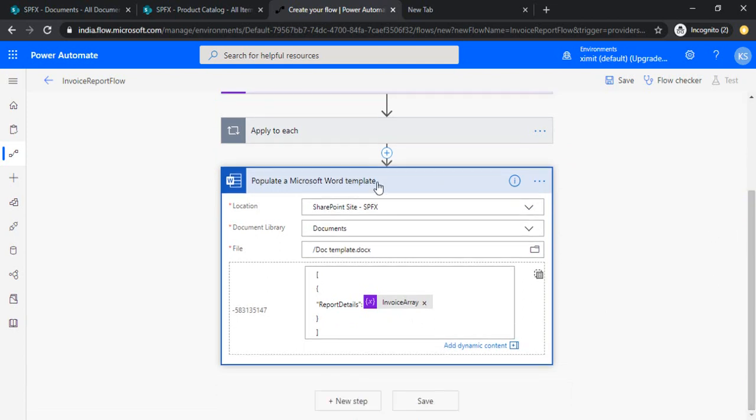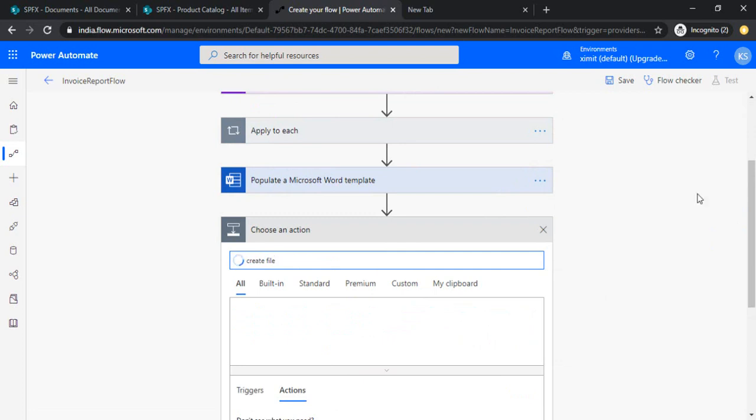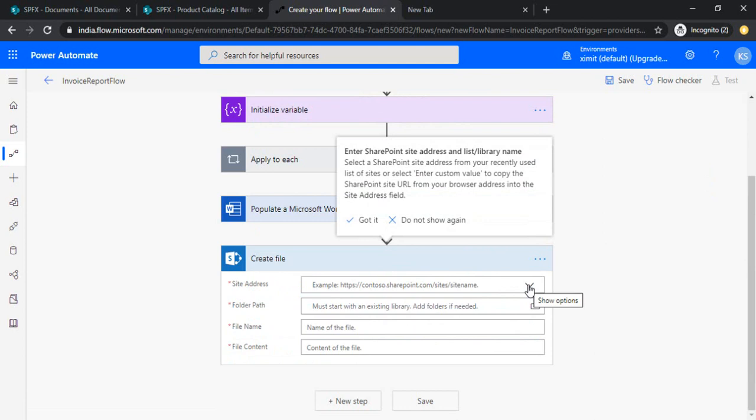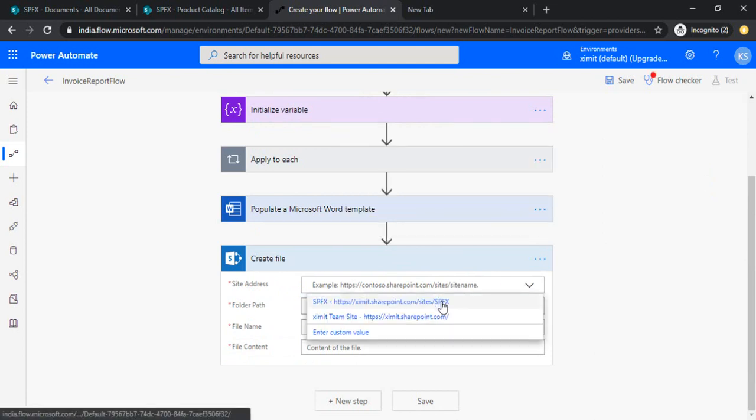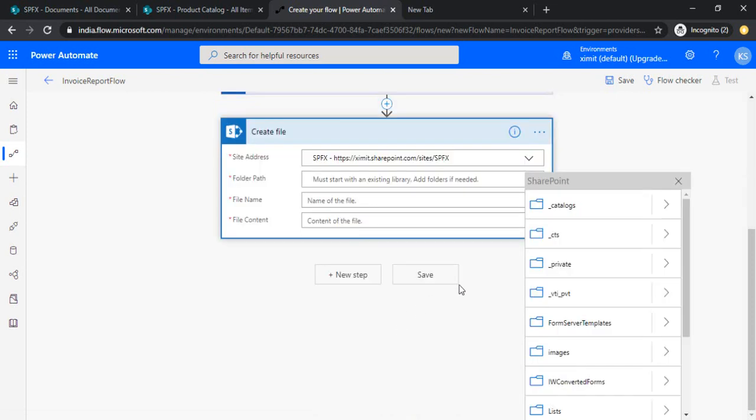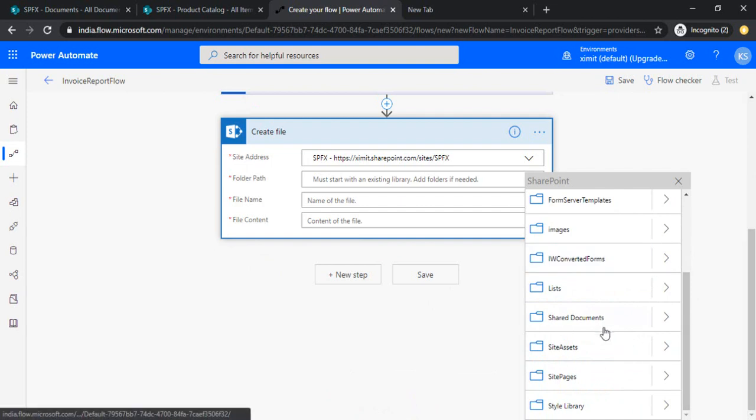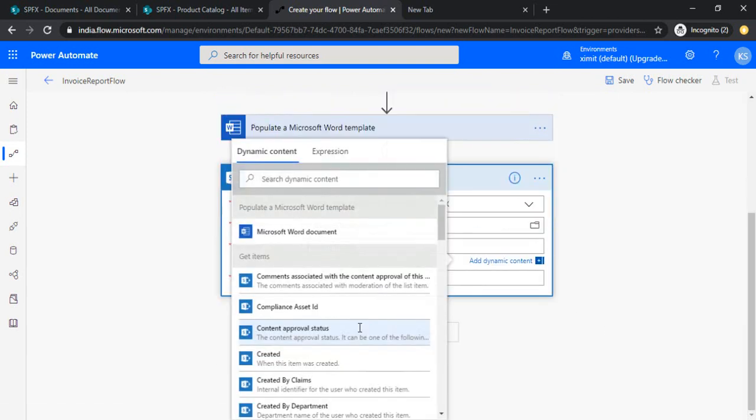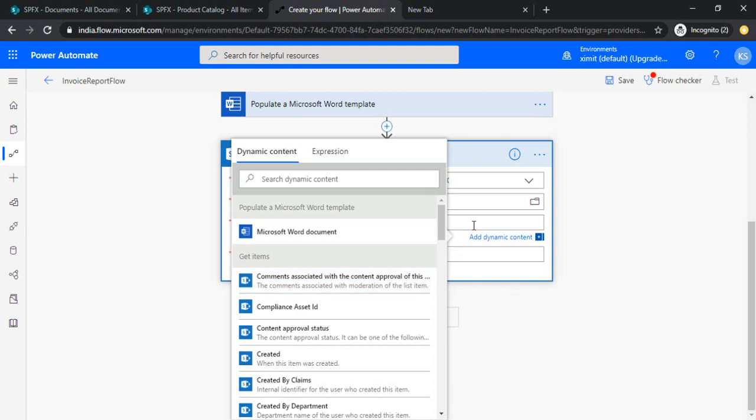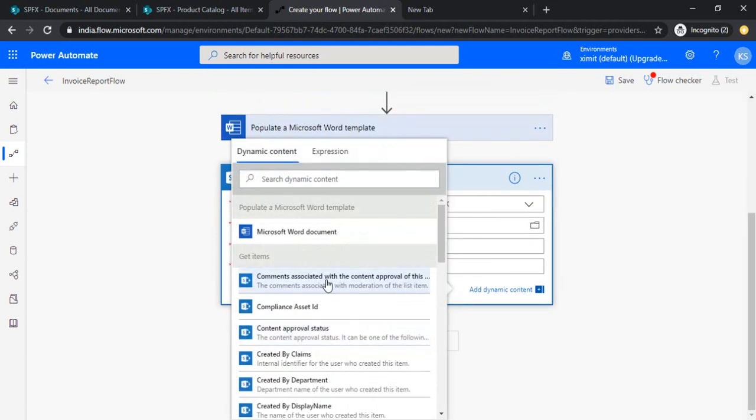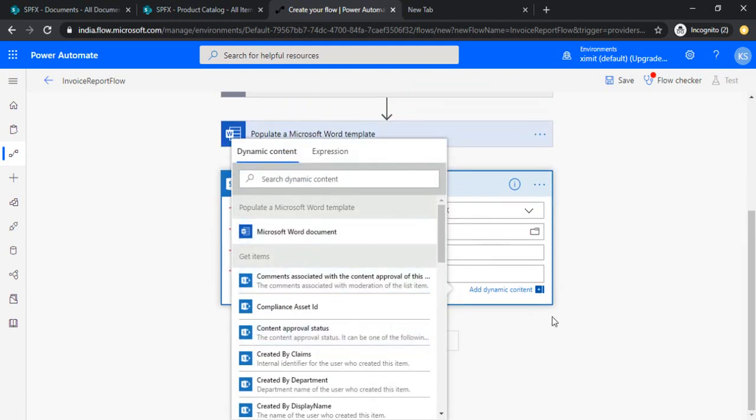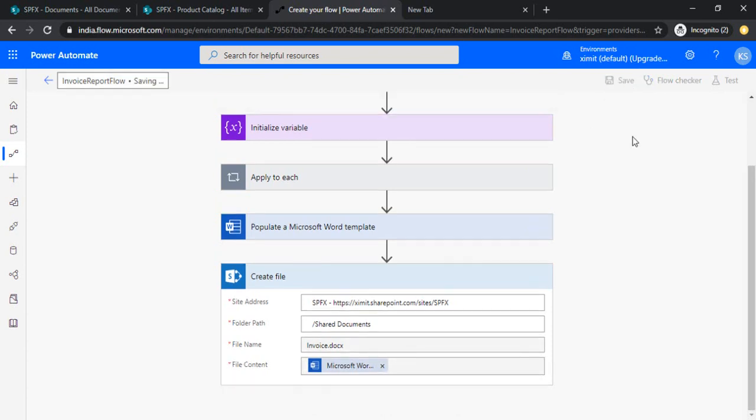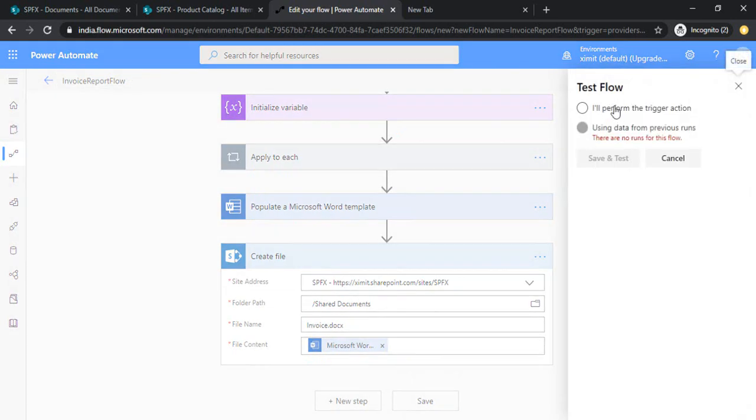So now we have the values assigned to our template. Now I will add another action, that is create file. This create file will create a file in SharePoint. I'll just use my connectors, folder path documents, shared documents. File name I can assign as invoice. And content of the file would be the MS Word which we created in the previous step. So till now we are good. We are reading the SharePoint data, populating one document template, and then creating file using the document template. I'm just saving it. As a test run, I'm just giving a flow run.